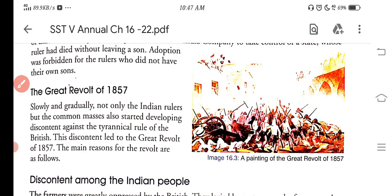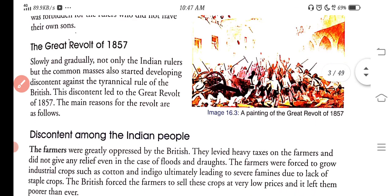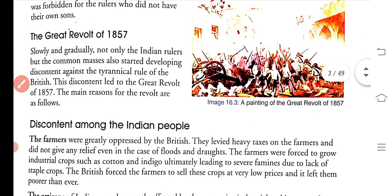So, the Great War of 1857. Not only the Indian rulers, but the common masses also started developing discontent against the tyrannical rule of the British.